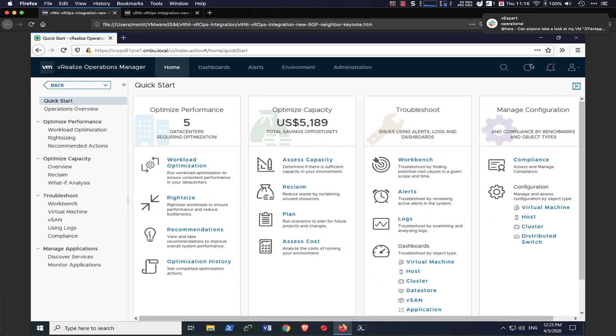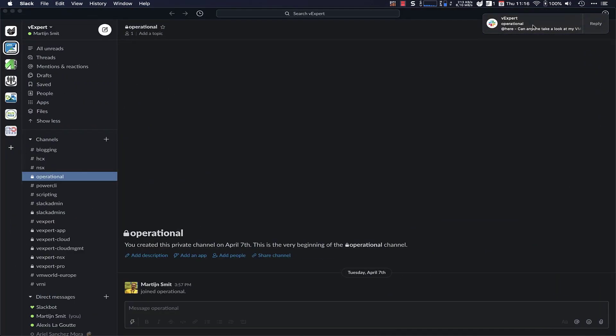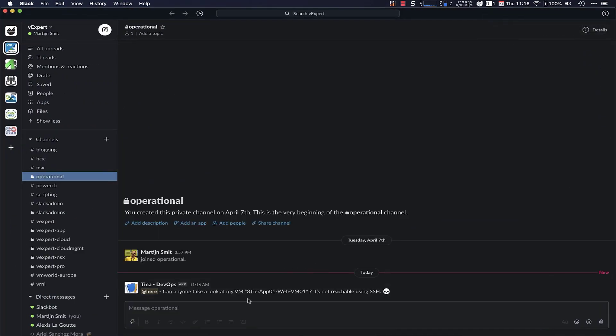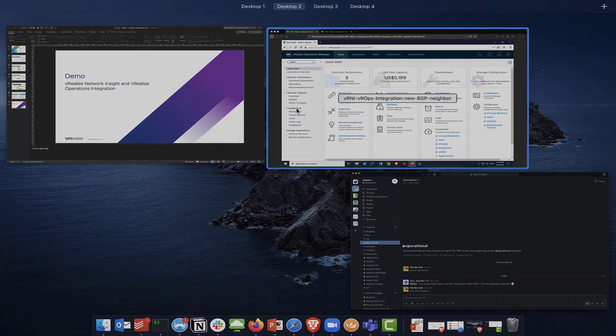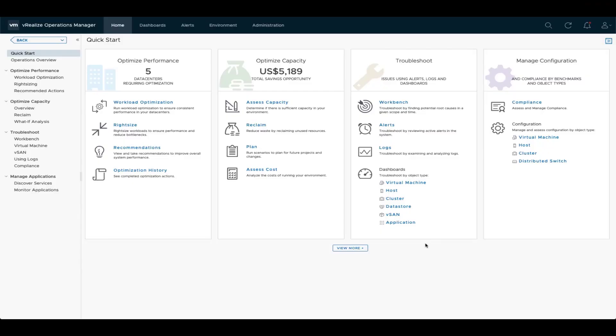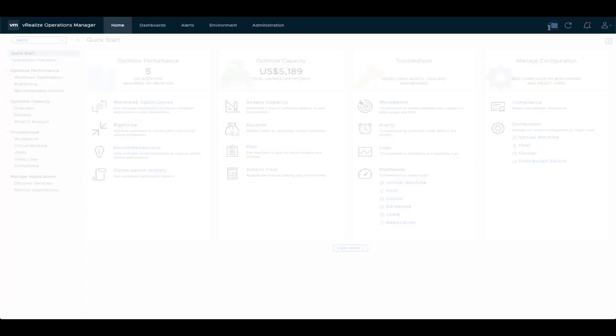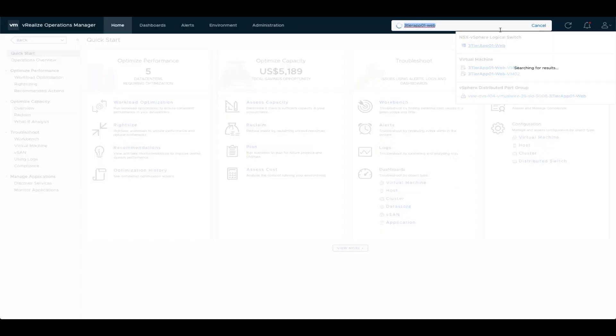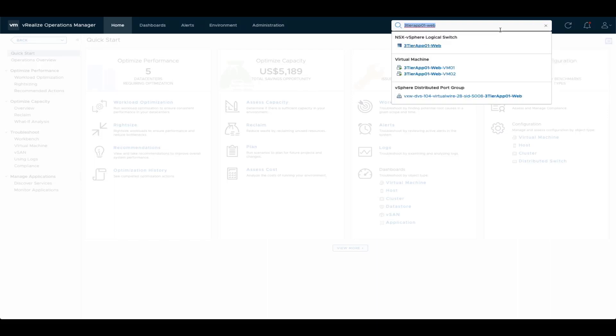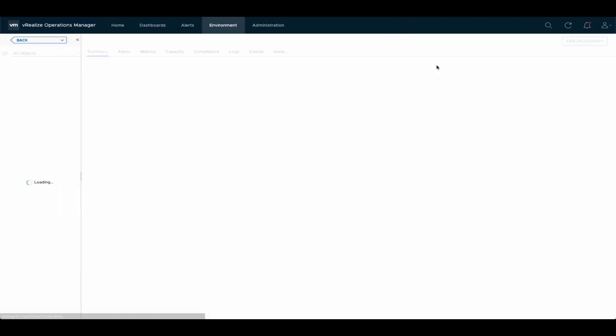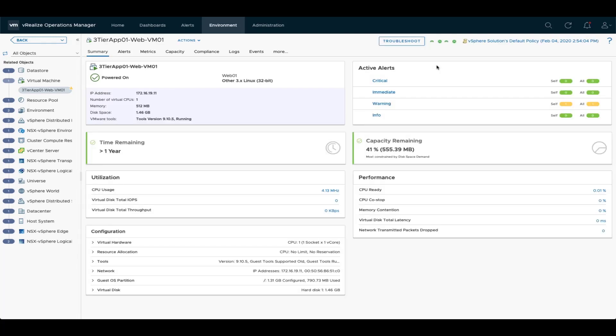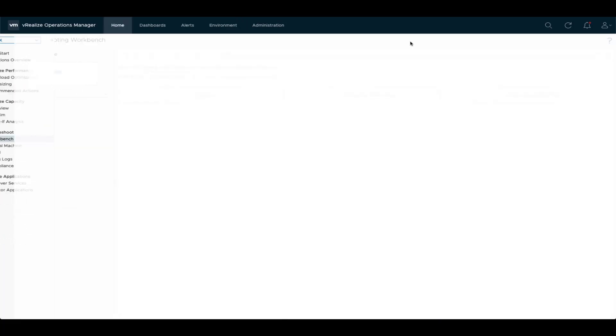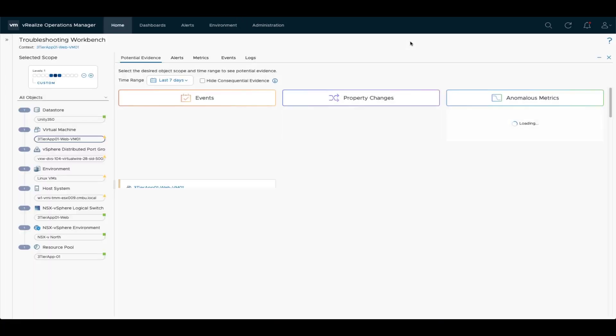So here we have vRealize Operations. And oh, I'm actually getting a notification that someone needs something. Tina is actually asking me to look into a specific VM. Let's have a look at why this is not reachable using SSH. So here we are in vRealize Operations and let's have a look at that specific VM that Tina was asking about. So open up the dashboard to have a look at the metrics and the alerts that might be open. First glance, this all looks okay.